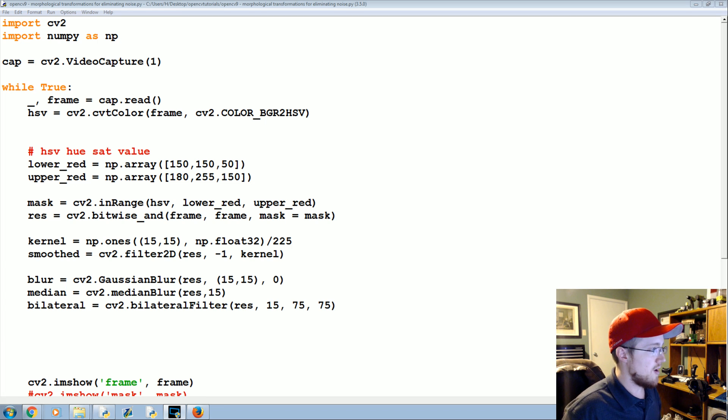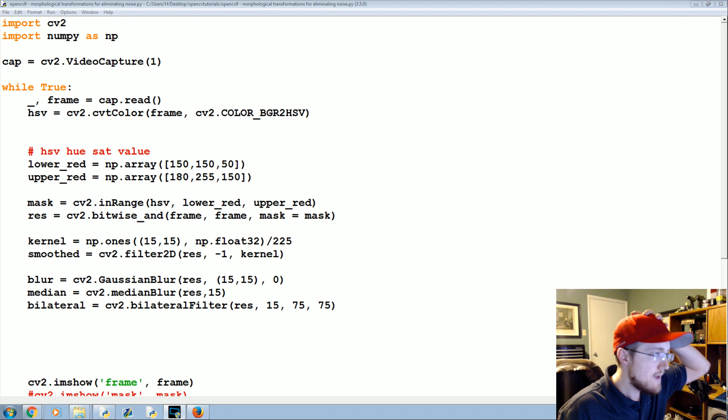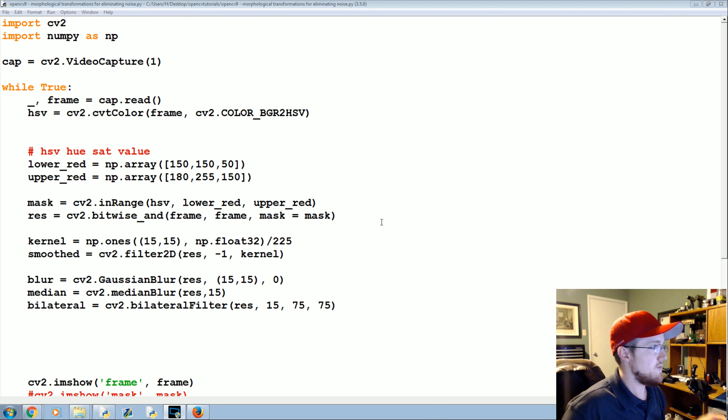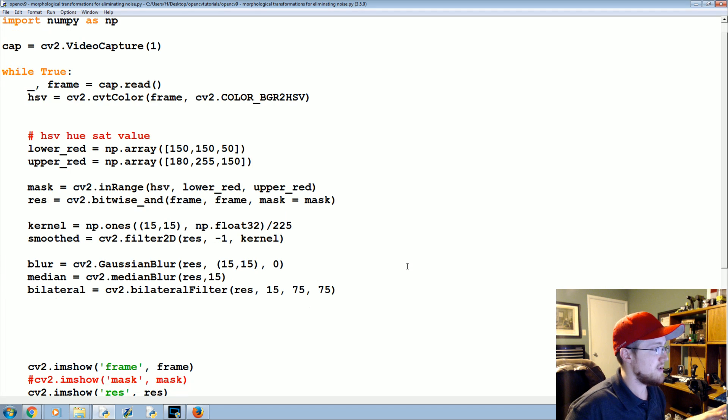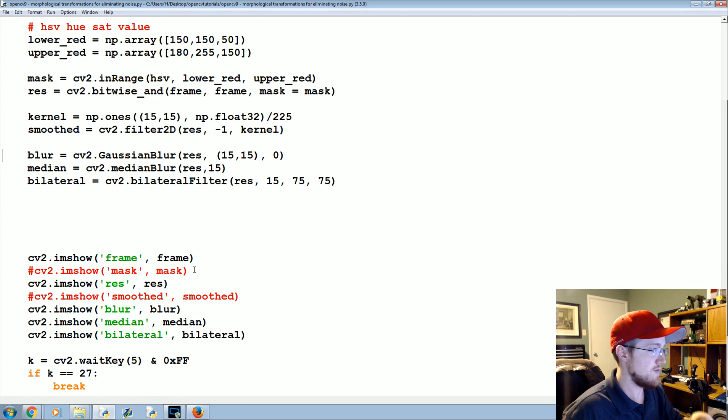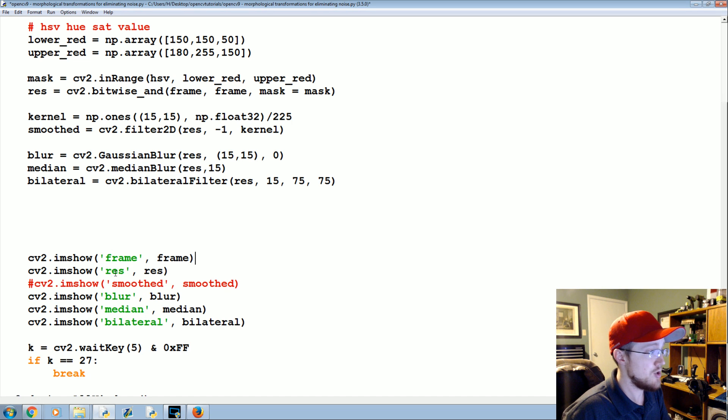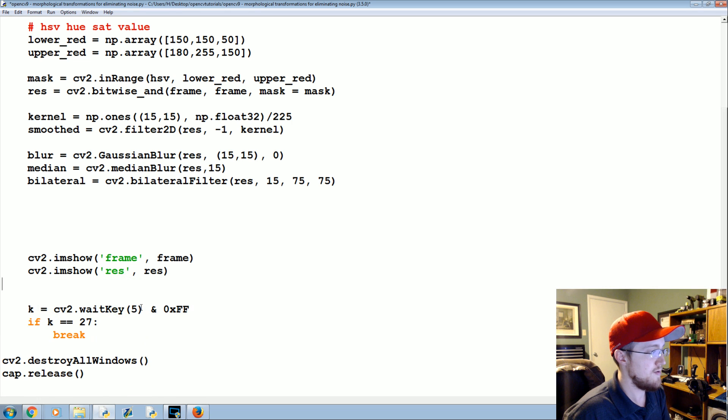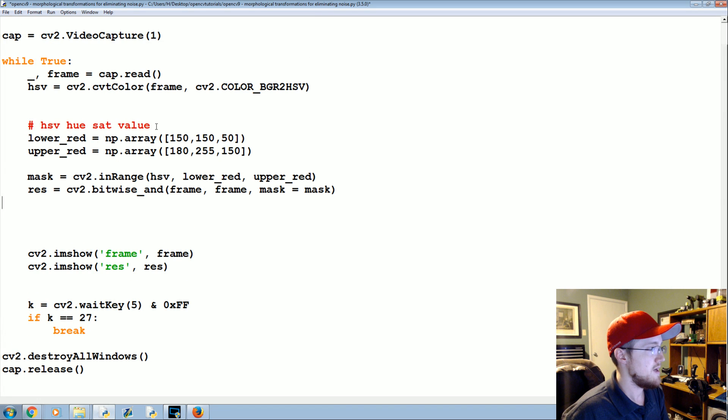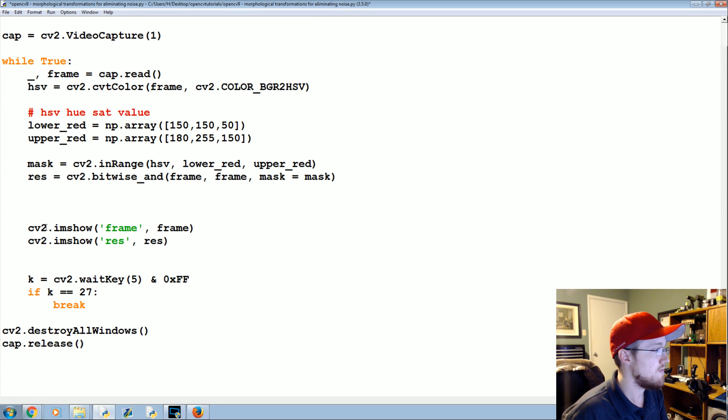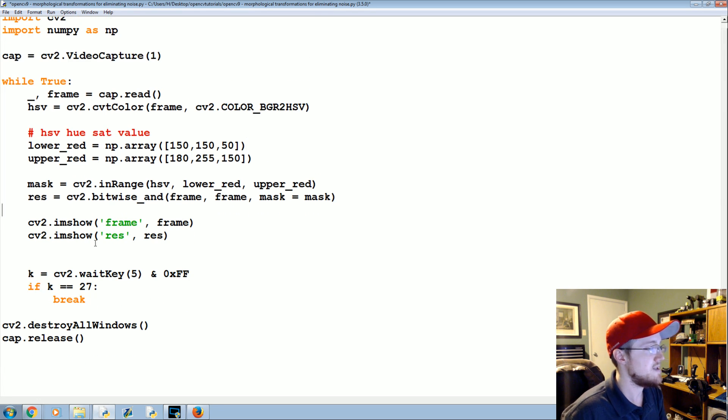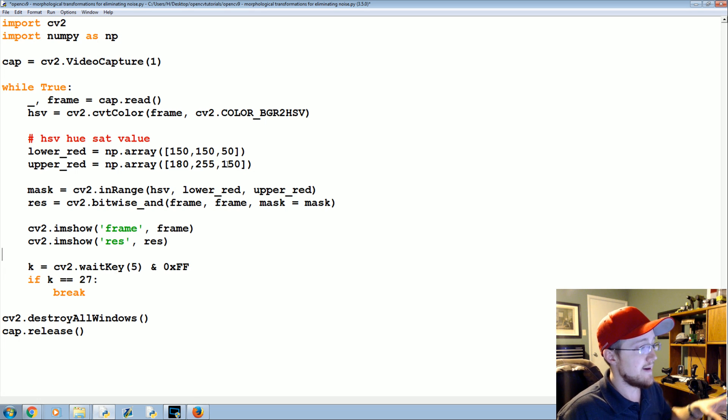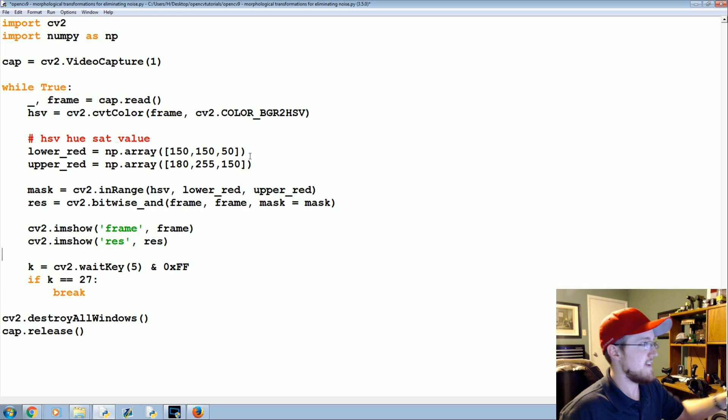So far we've got something that's filtering basically for the red hat that I have on. We did the blurs in the previous tutorial, but now we're into morphological transformation. I'm gonna retain the frame and the results and remove these other things here. If you don't have this code, all these tutorials are posted on Python programming net. It'll be in the data analysis tab.